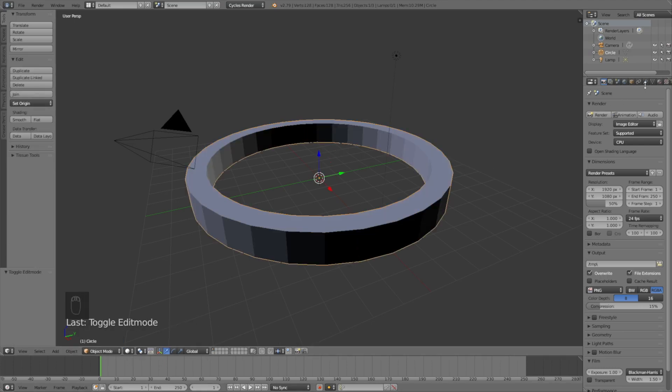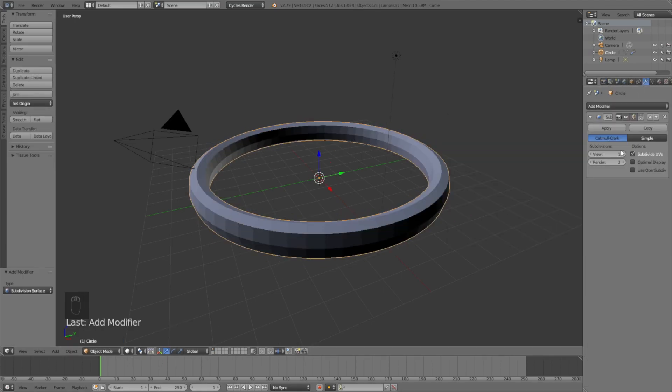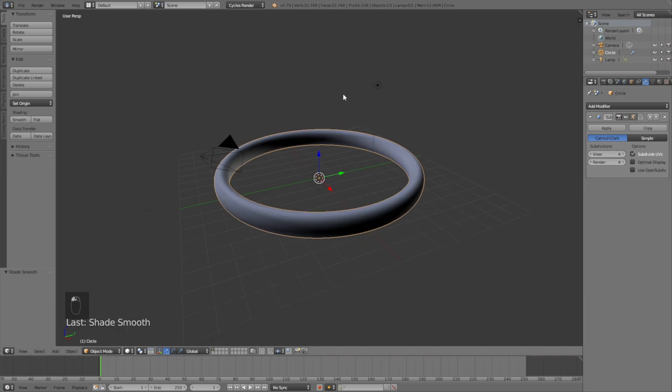Go back to Object Mode, and now add a Subdivision Surface modifier and add smooth shading.